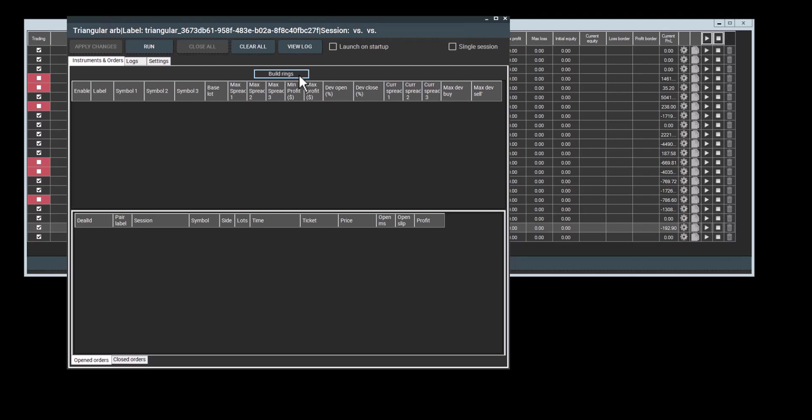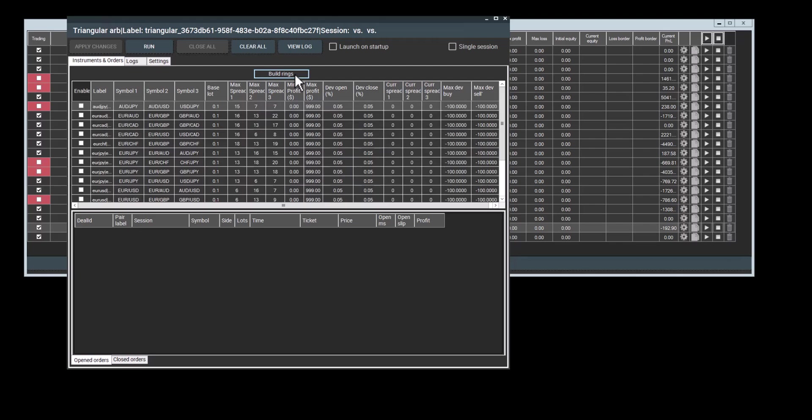Now we can go back to the instruments and orders once everything is set. We will go over some more settings. You can click apply changes, move on to instruments and orders. You see a build rings button. This program will create all the possible rings based on the currencies that you've listed. If you've connected to a broker and added a currency list, clicking this button will generate a table as well.